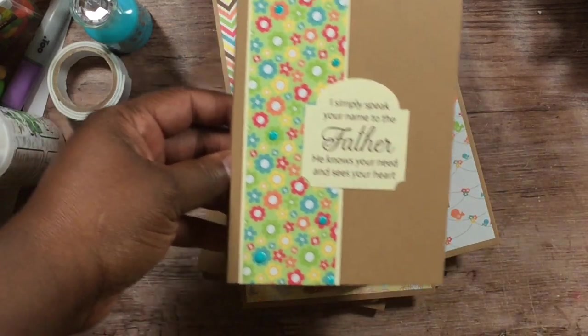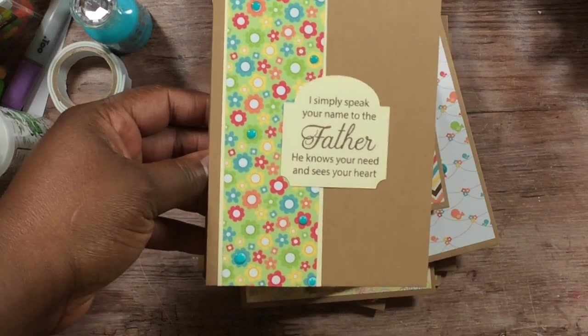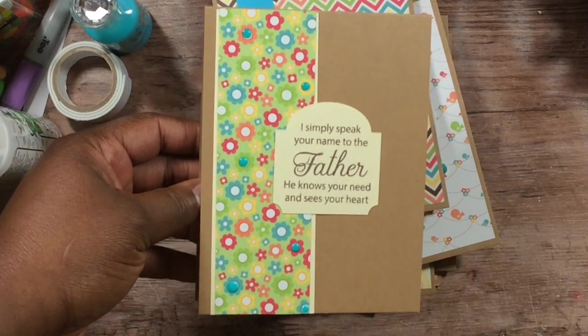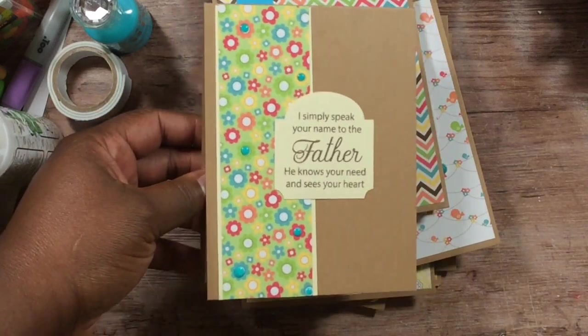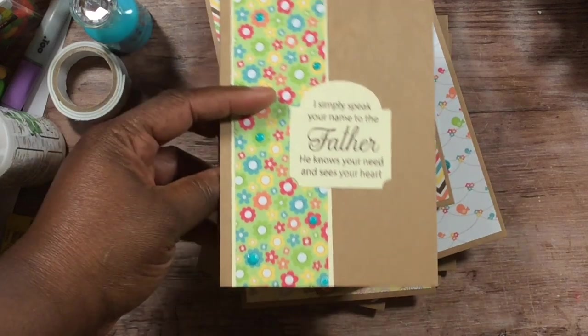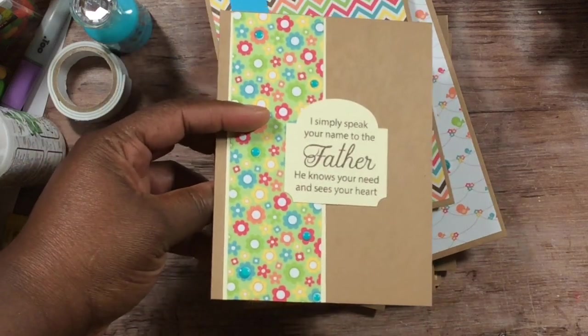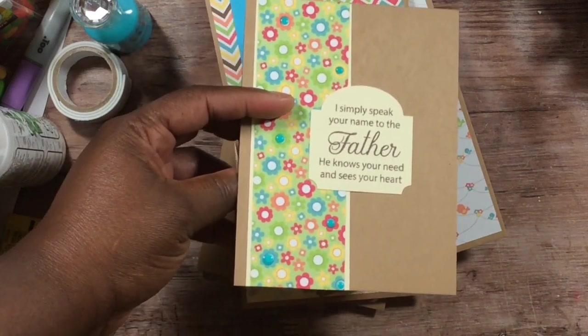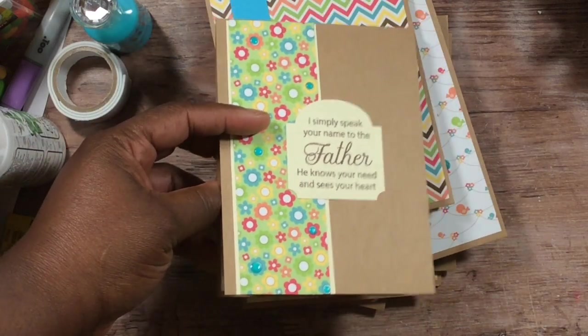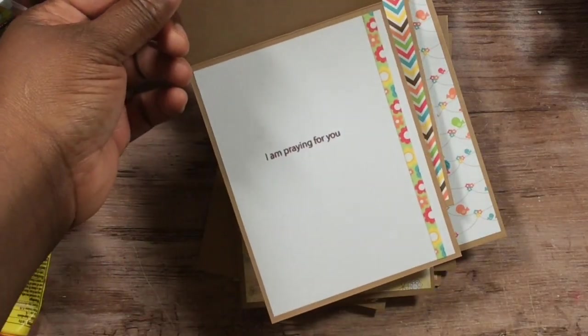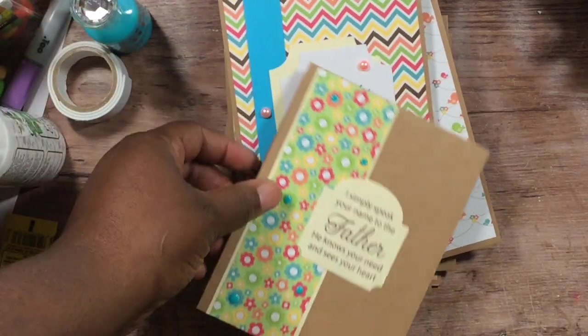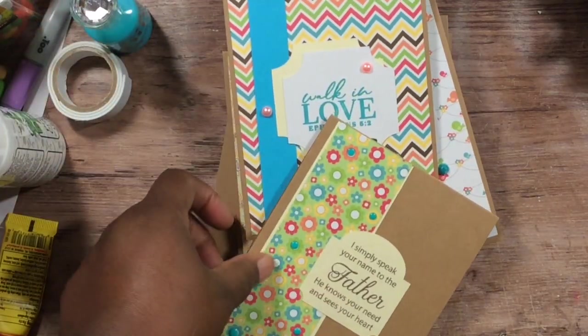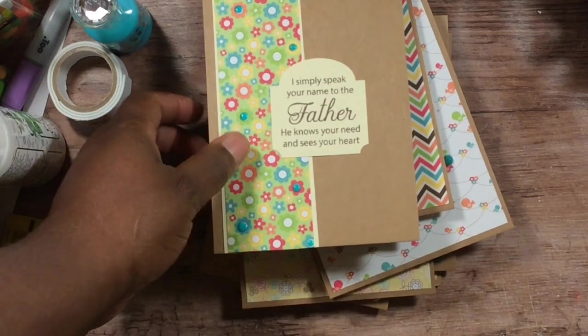And this Ends and Outs stamp, I mixed and matched the sentiments on this one. 'I simply speak your name to the Father, He knows your need and sees your heart. I am praying for you.' They don't go together but I put them together off the stamp set.